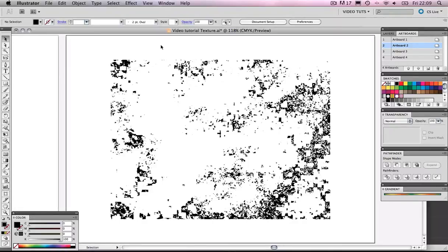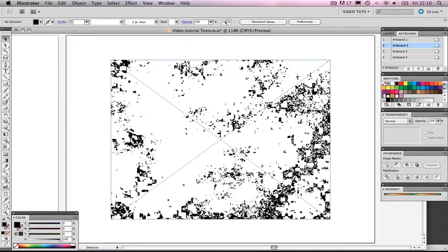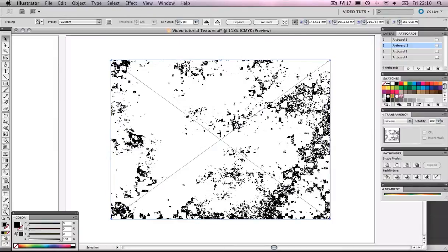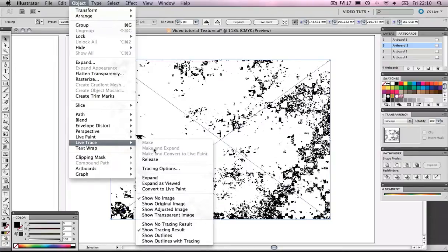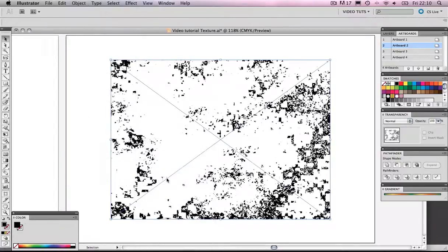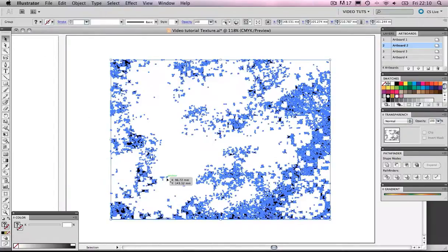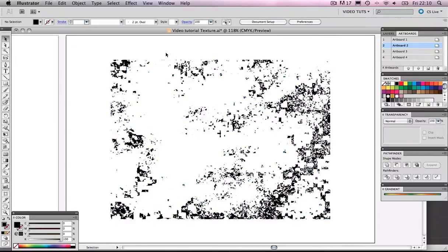So at the moment, we're about to expand this Live Trace. So let's go to Object, Live Trace, and Expand. Boom. Looking good.